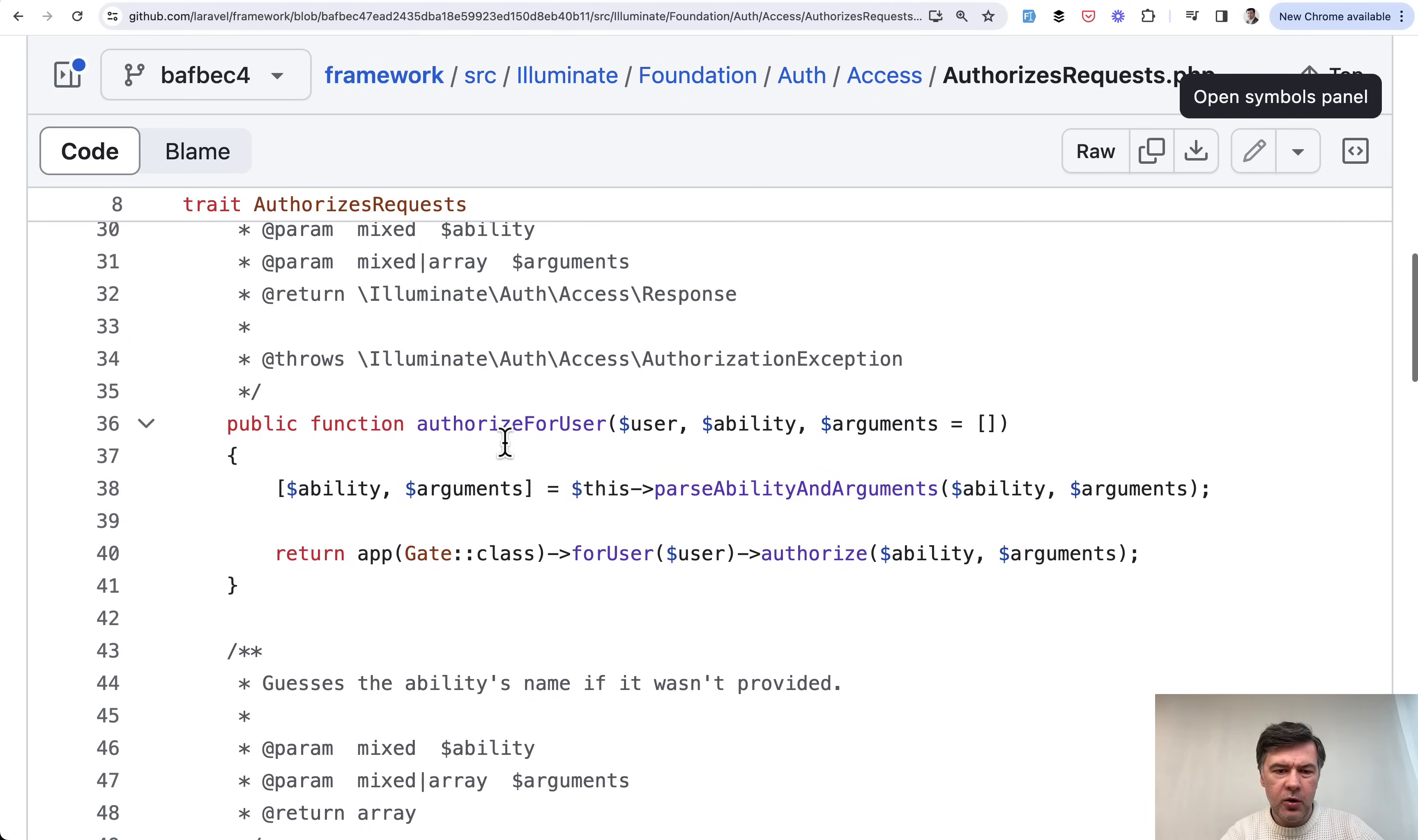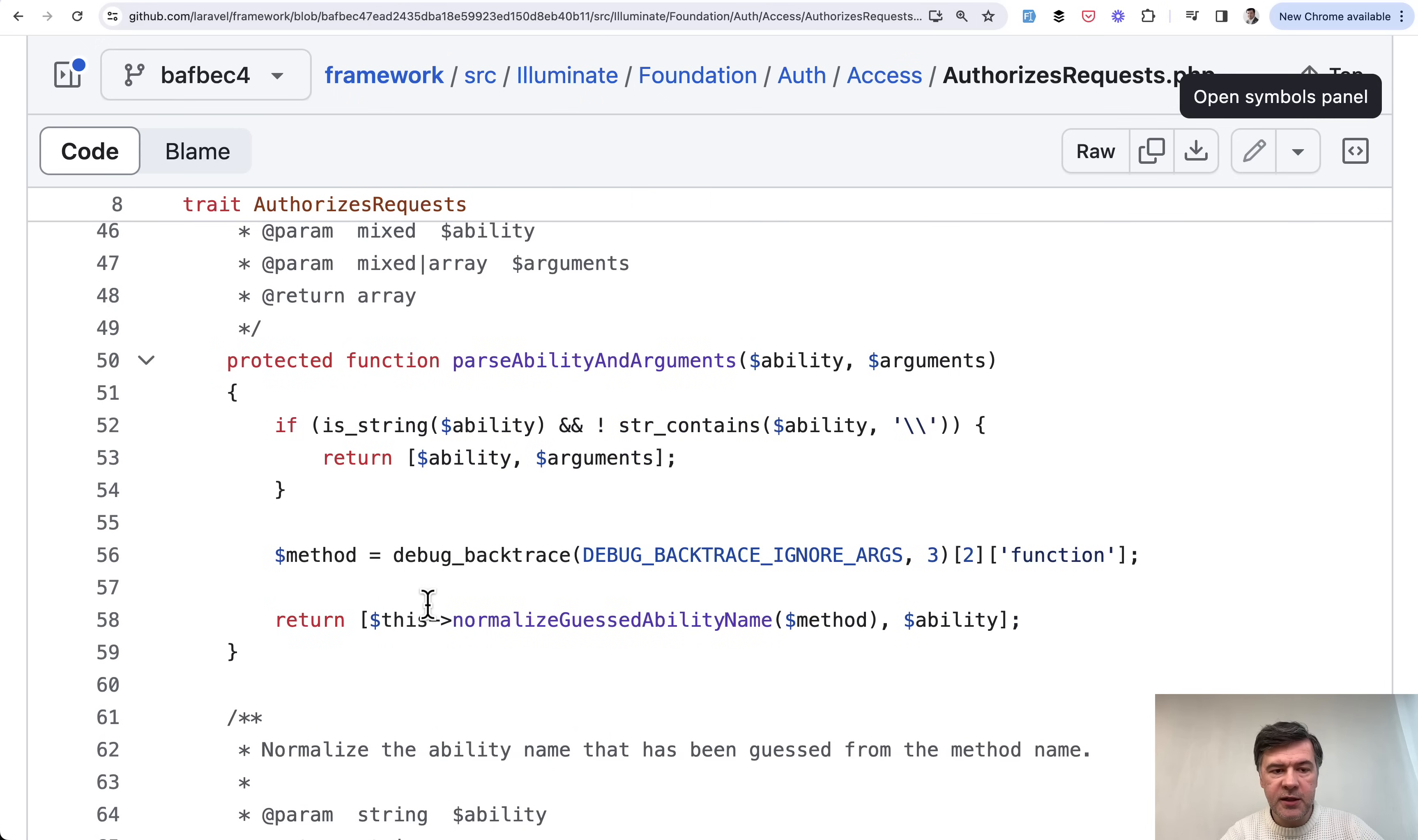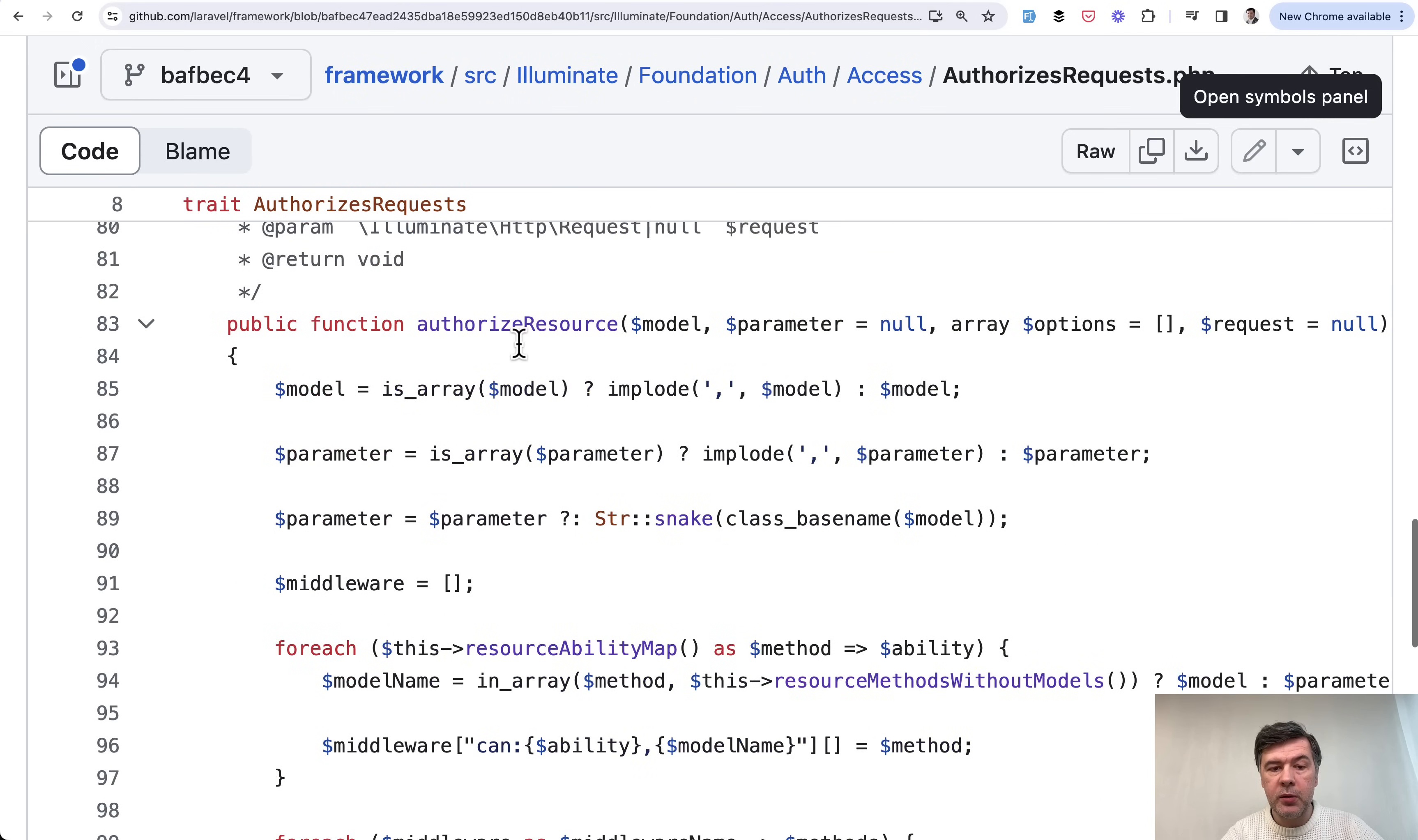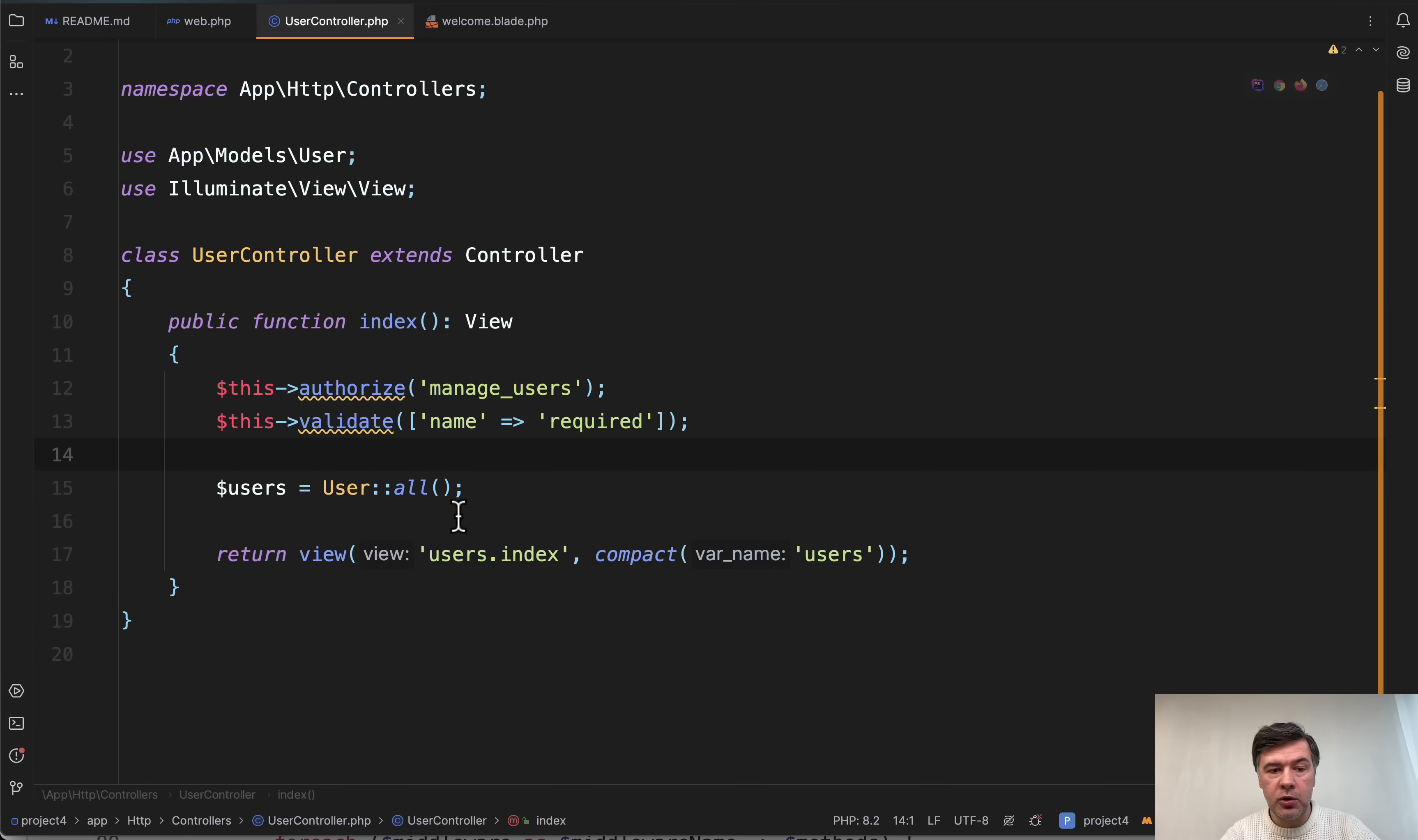So there's authorize, then there's authorize for user, then a few protected methods within the same trait and there's also public authorize resource.